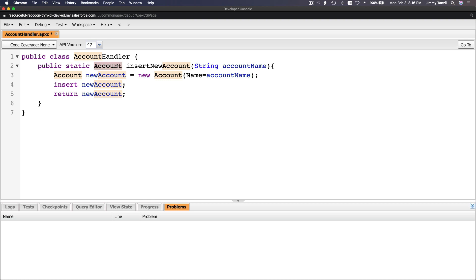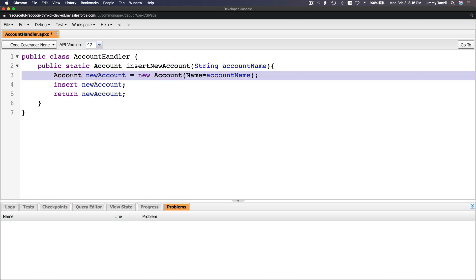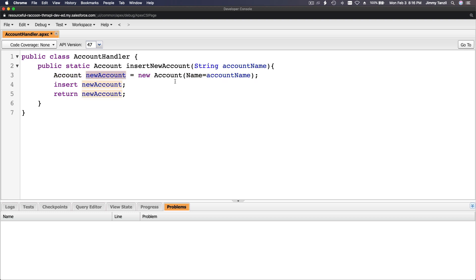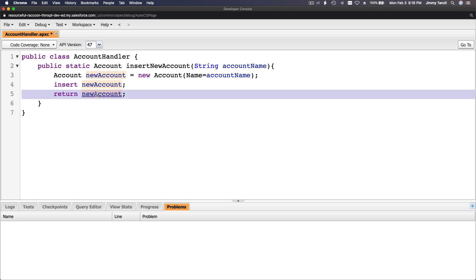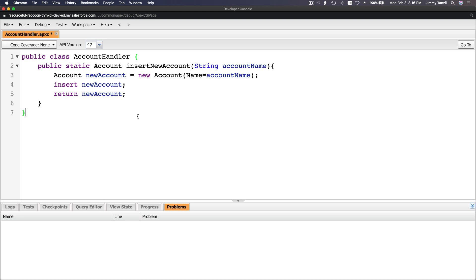So what just happened here? We declare a public static method that returns an Account object. We instantiate the account with the variable newAccount, set the name from the accountName parameter that was passed in, insert it, and return it. Pretty basic.